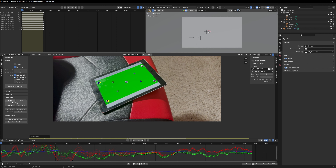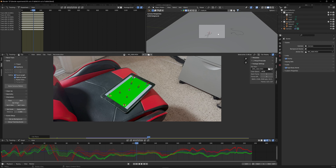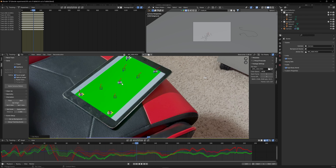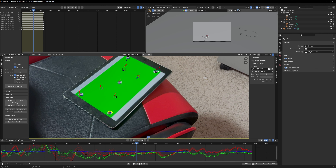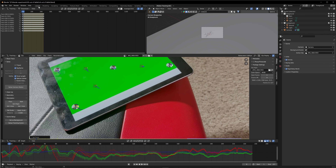Now we have to set up our orientation. When we click Set as Background and Set Up Tracking Scene, we can see on our top layer that we already have a camera. When we look through it, everything is moving but it doesn't seem right because the plane it created is just not at the right spot. So we need to select our ground — we're going to select three trackers, a corner one and another one, and when we hit Floor, that is our floor.